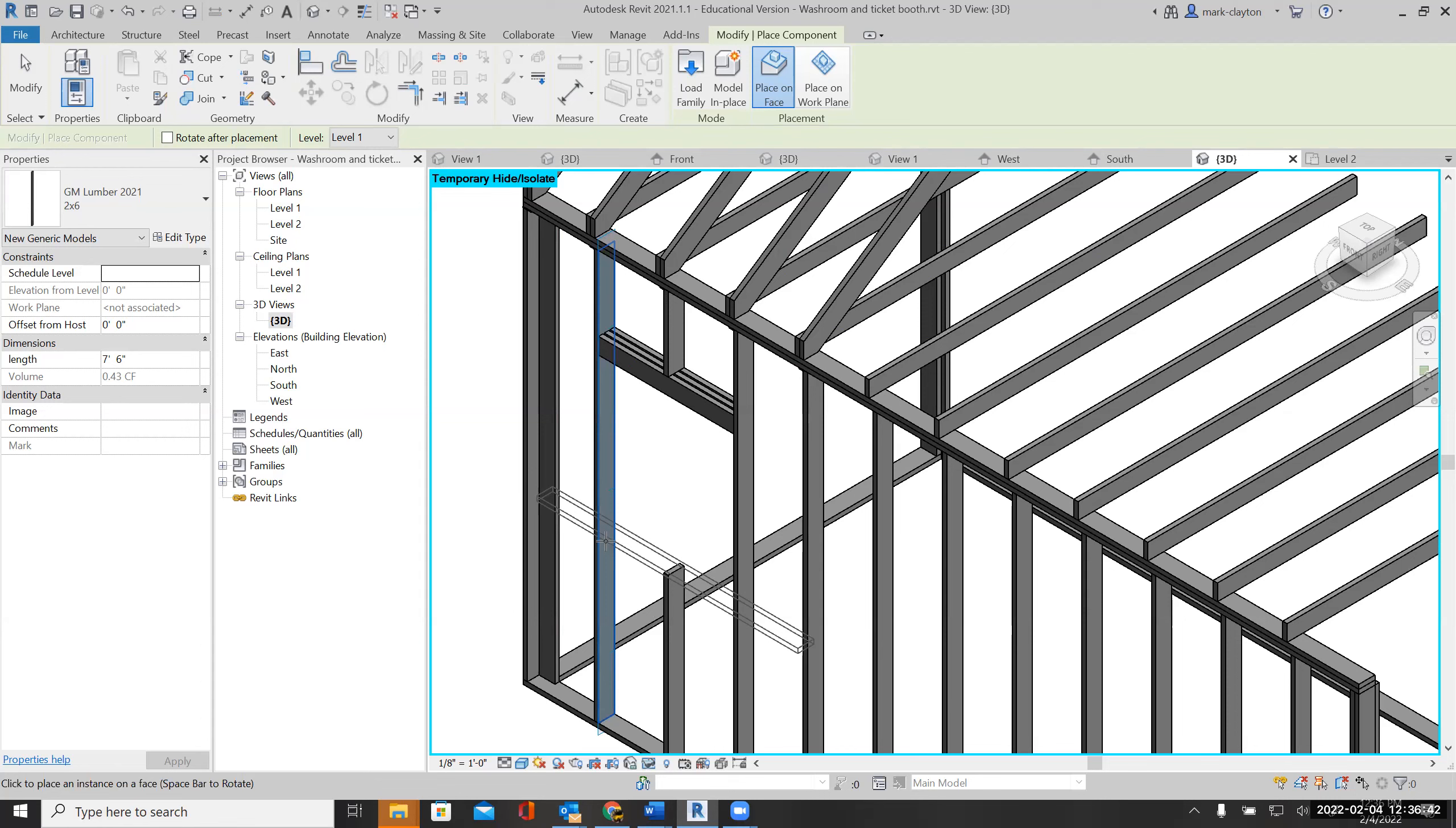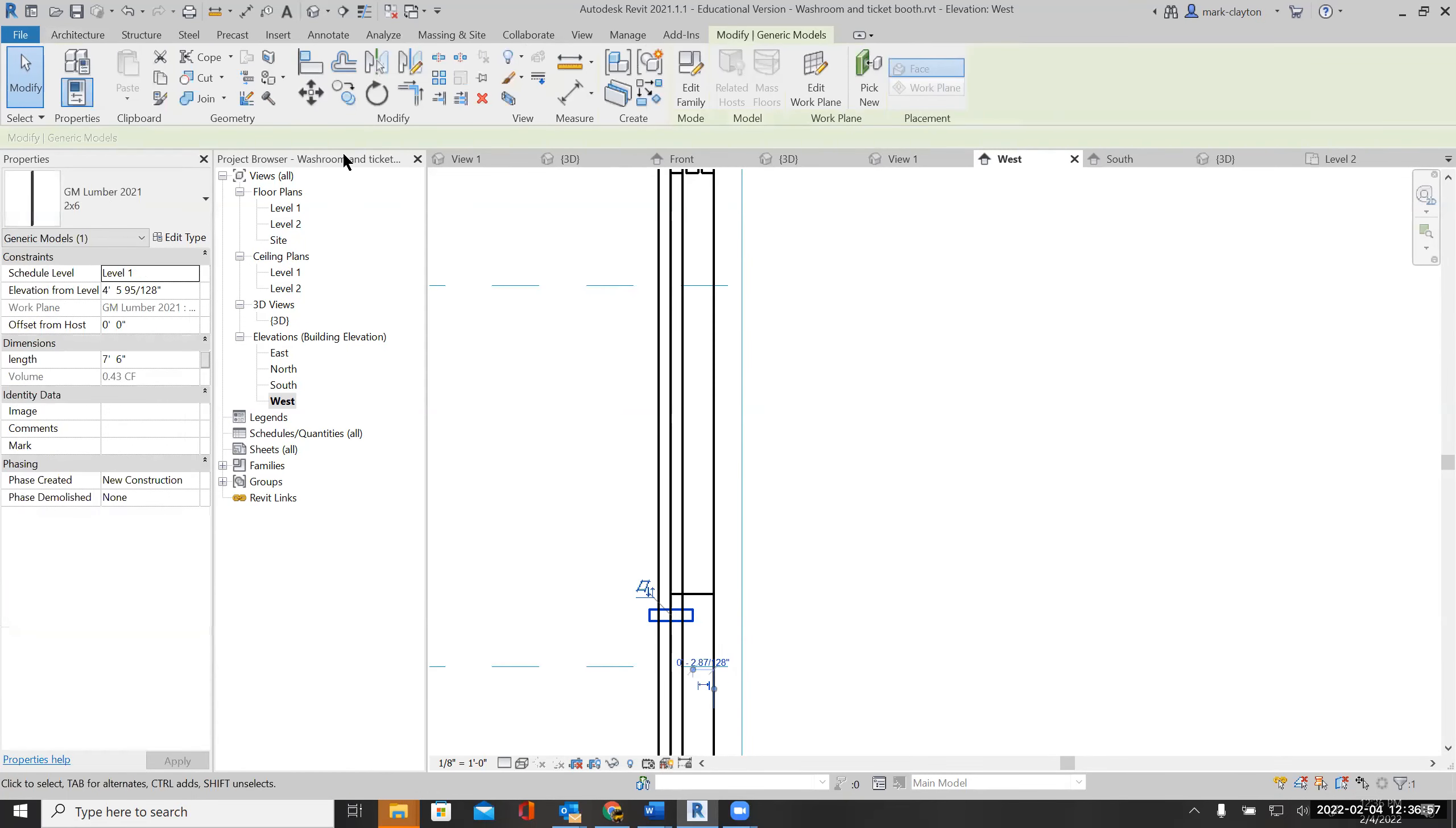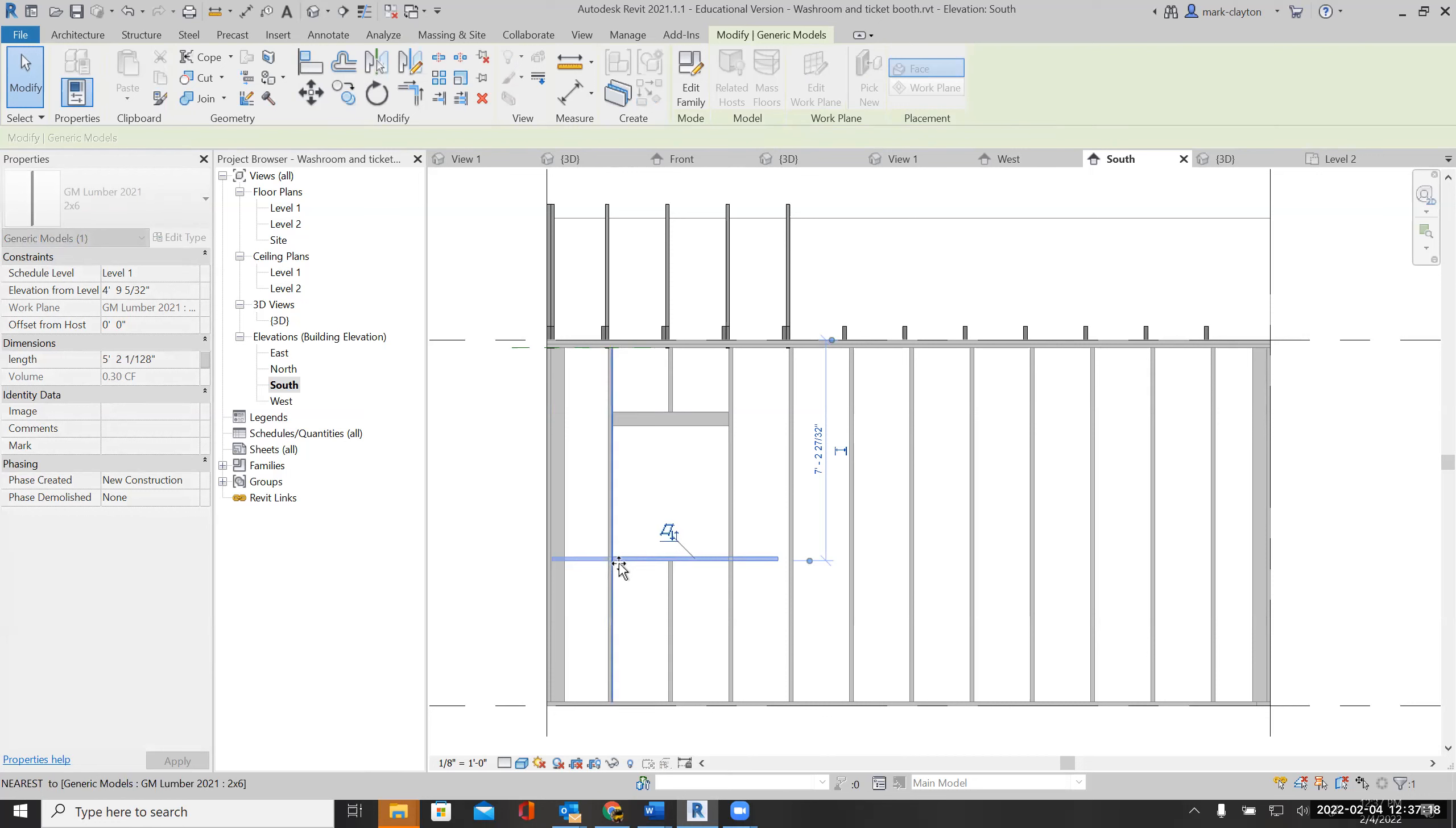And place it. I need to move it to the right location. Looking at it in the south view, it's in the right location but it's too long, so I will shorten it.